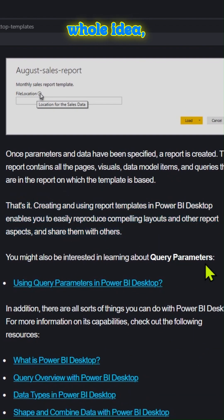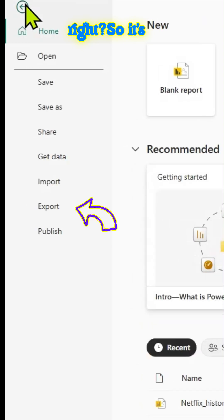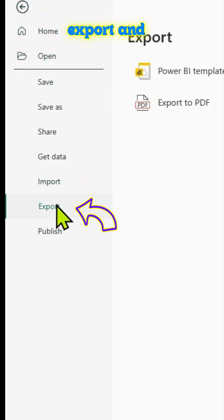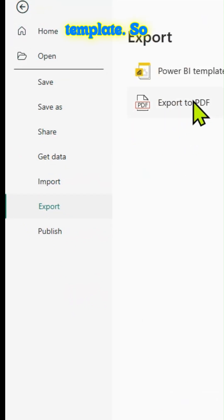So that is the whole idea. It's pretty easy. Once you create a report, you can go to export and save it as a Power BI template.